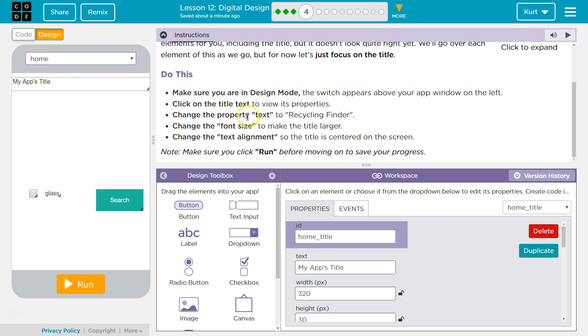Change the property text to Recycling Finder. All right, so my app's title, we want it to say Recycling Finder. Okay.